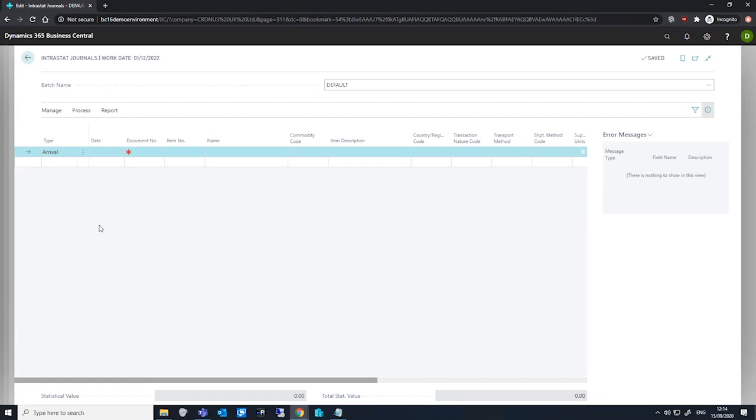Alternatively, we can input lines manually. This is used to record usually GL entries and fixed assets along with item ledger entries like service charges, freight costs, and landed costs.